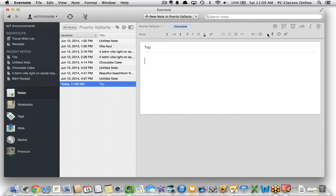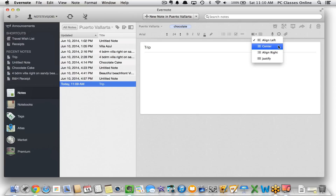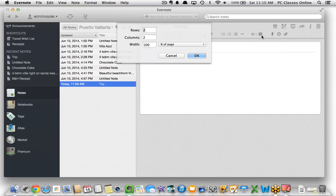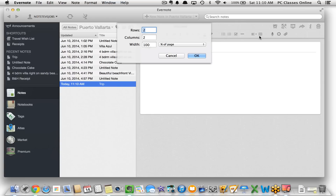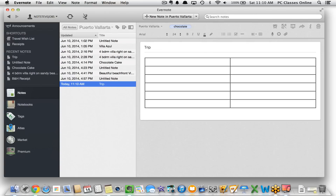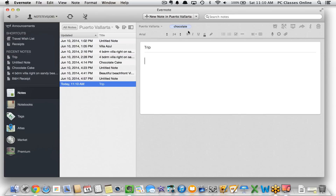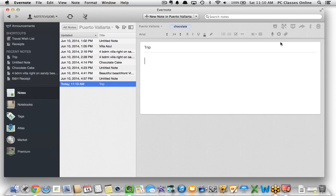You also have alignment options — left, center, right, or justify. You can create rows and columns, so if you need to create a grid you can type in however many you need. Over here we have a few other options you don't get with all document software.